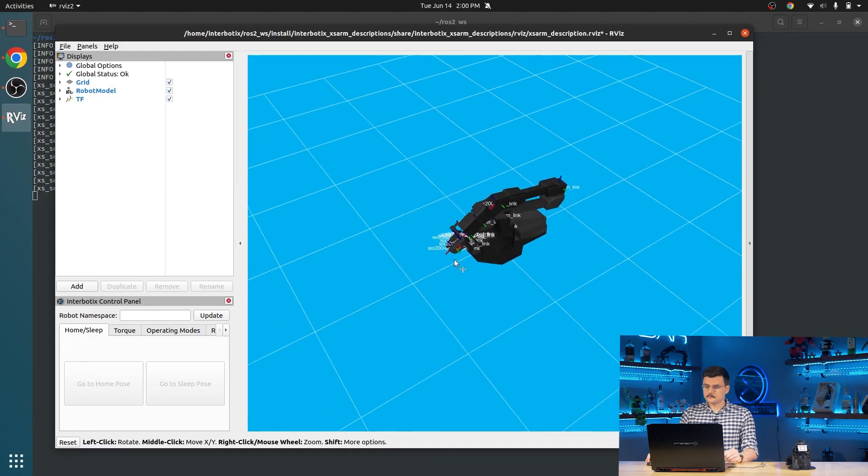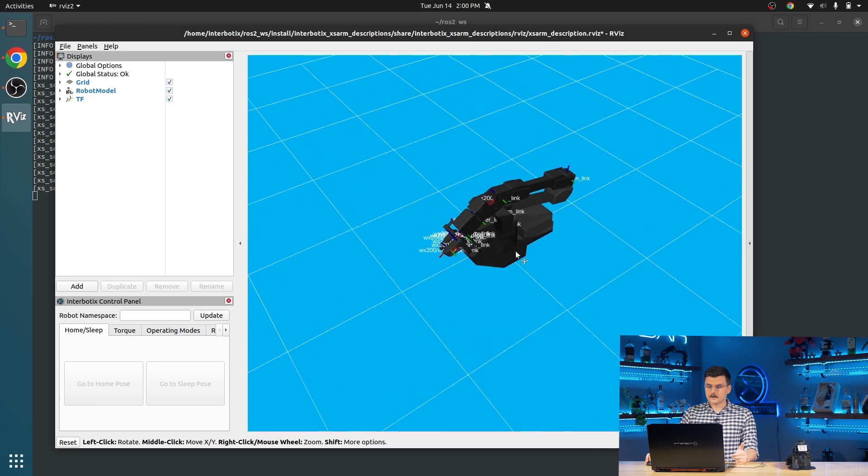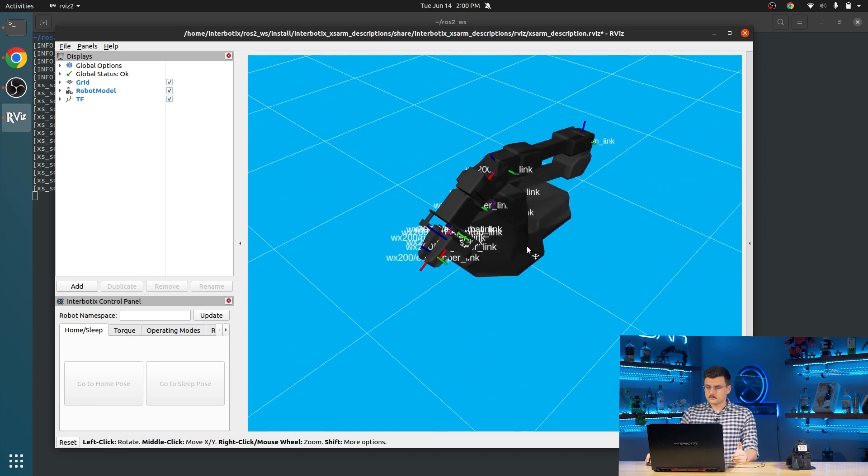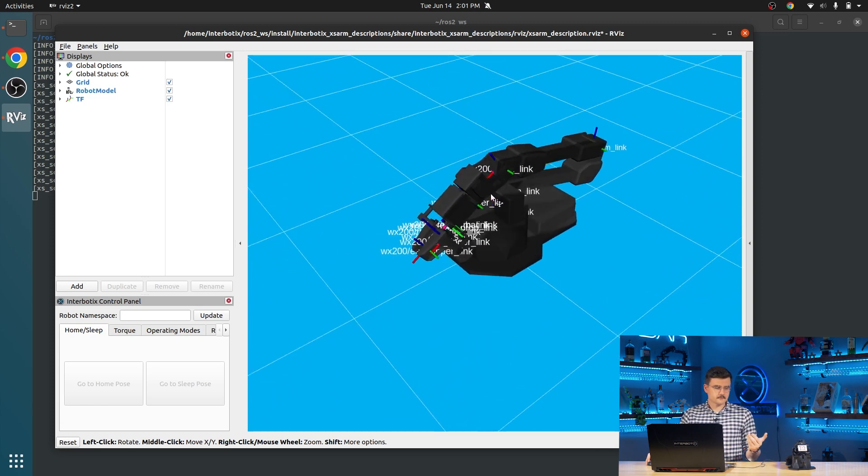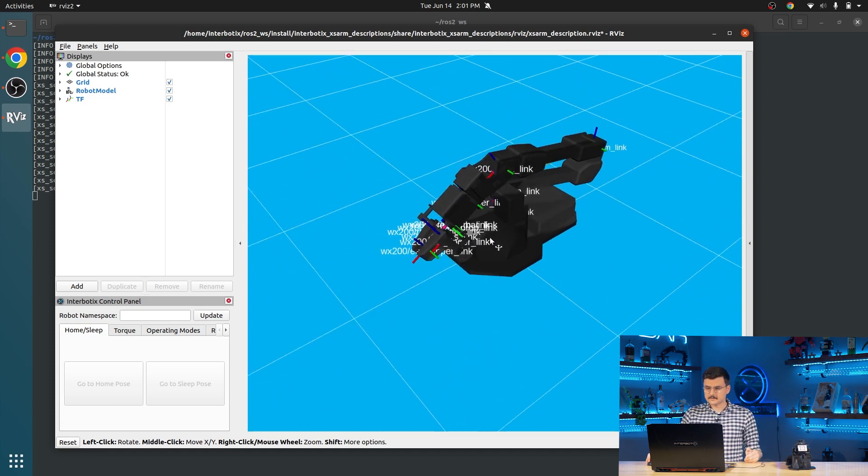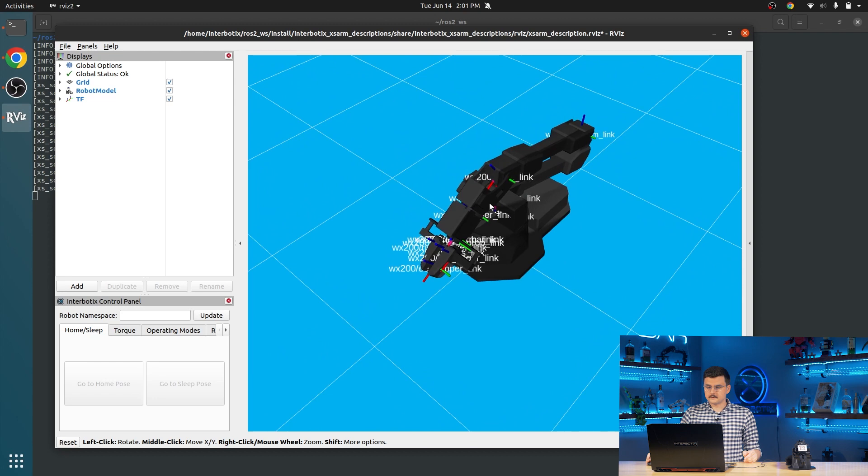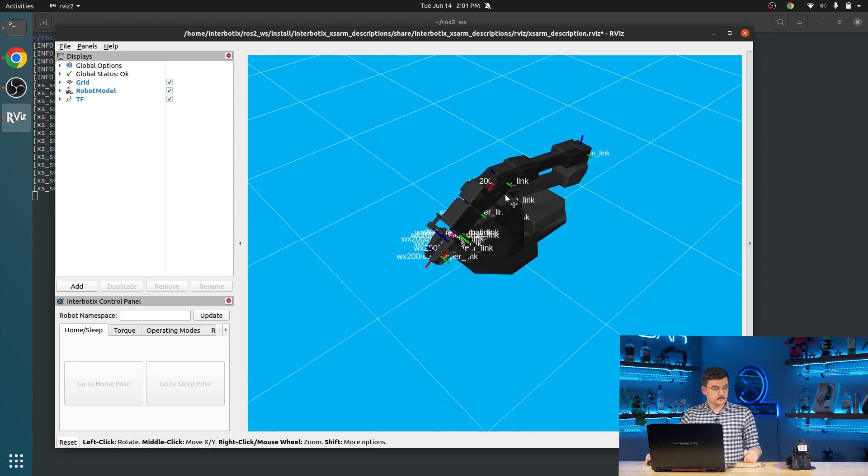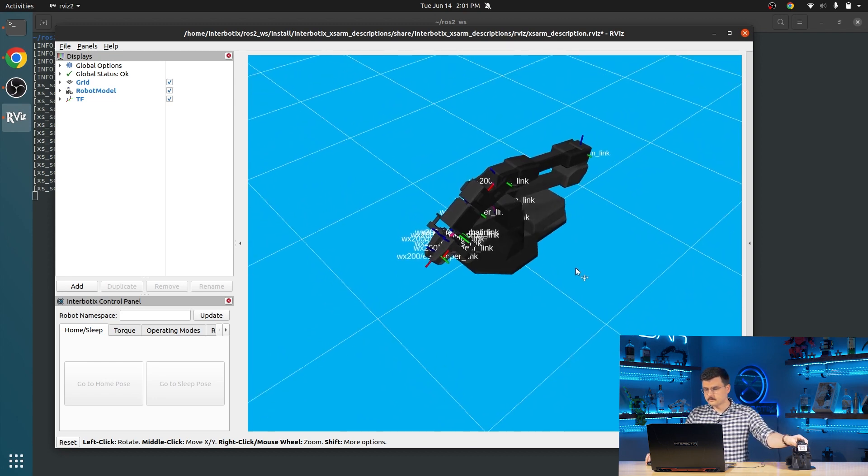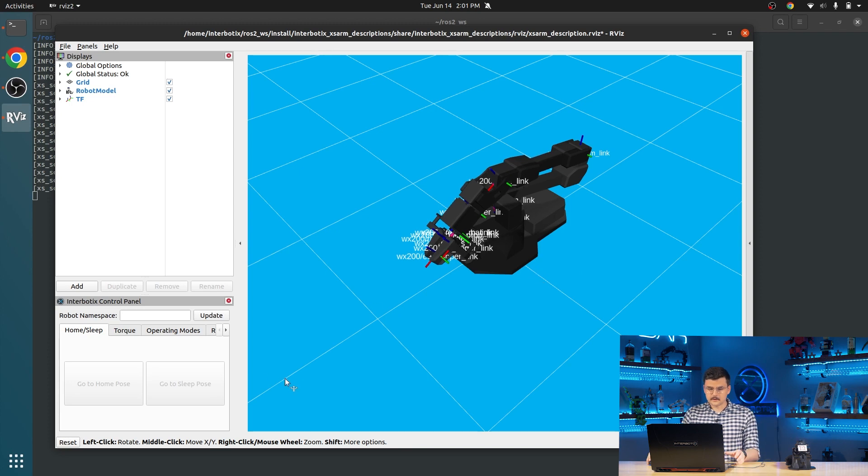So here we can see the actual, or the virtual representation of our actual robot in RViz. You can see that it is the real joint states. So we can move it around a little bit. You can see that it also moves around.